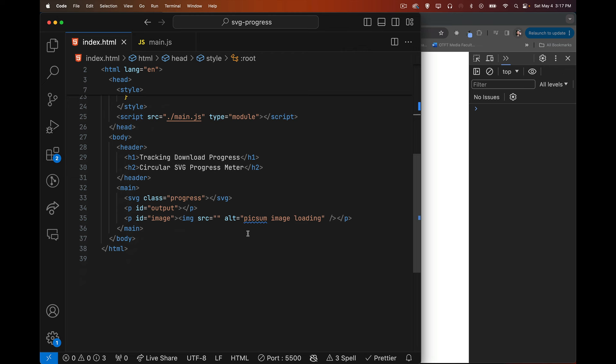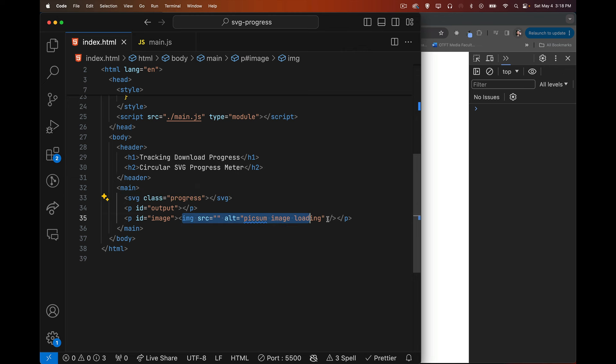In the HTML I've got some basics set up. Inside the main element is my SVG — the progress meter. Inside the output paragraph I'll write what percentage is downloaded, and the image element is where we load the image once we finish downloading. We're going to use JavaScript and fetch to download it, then use a reader to read the stream of data as it comes in to calculate the percentage and update our SVG.